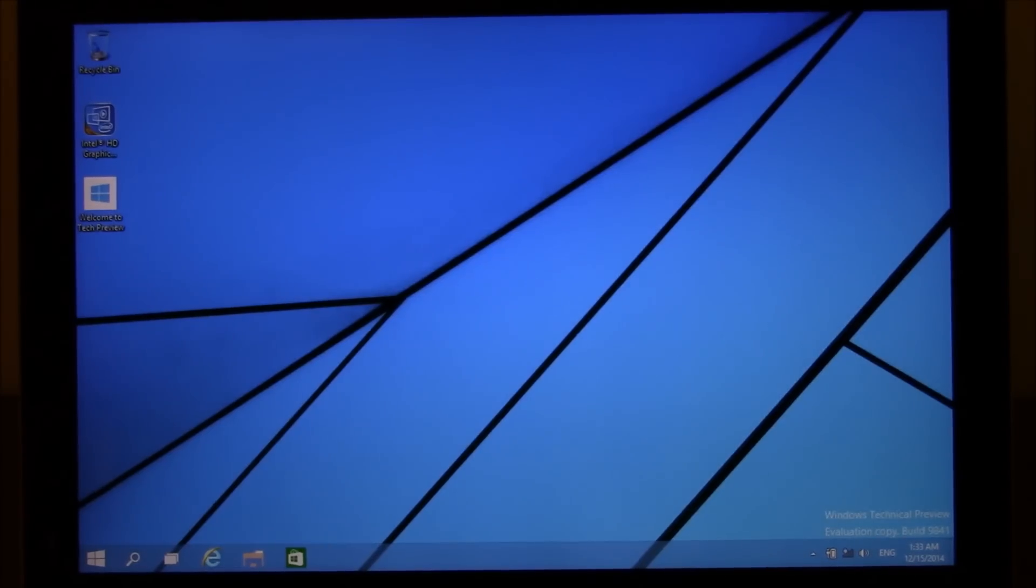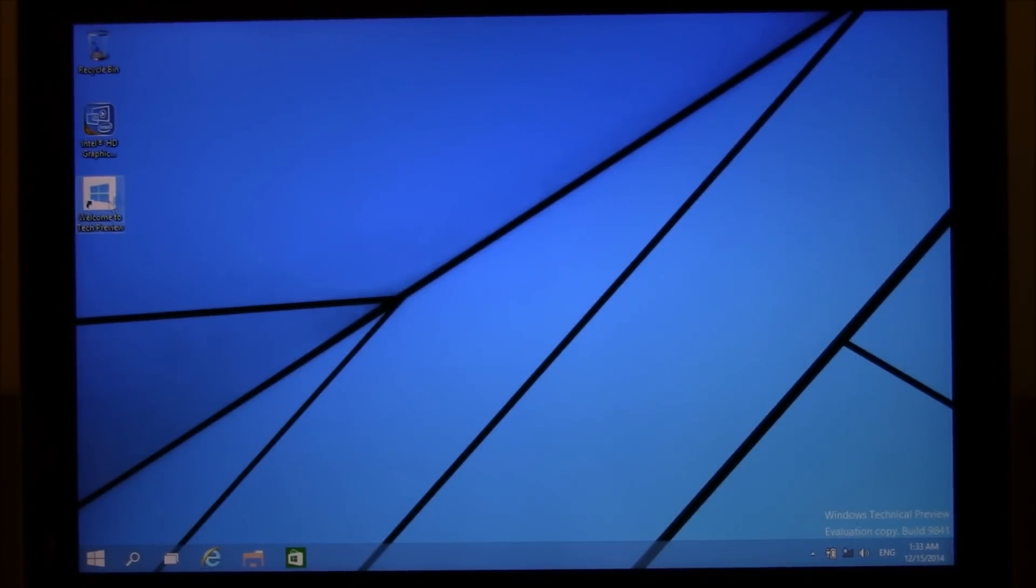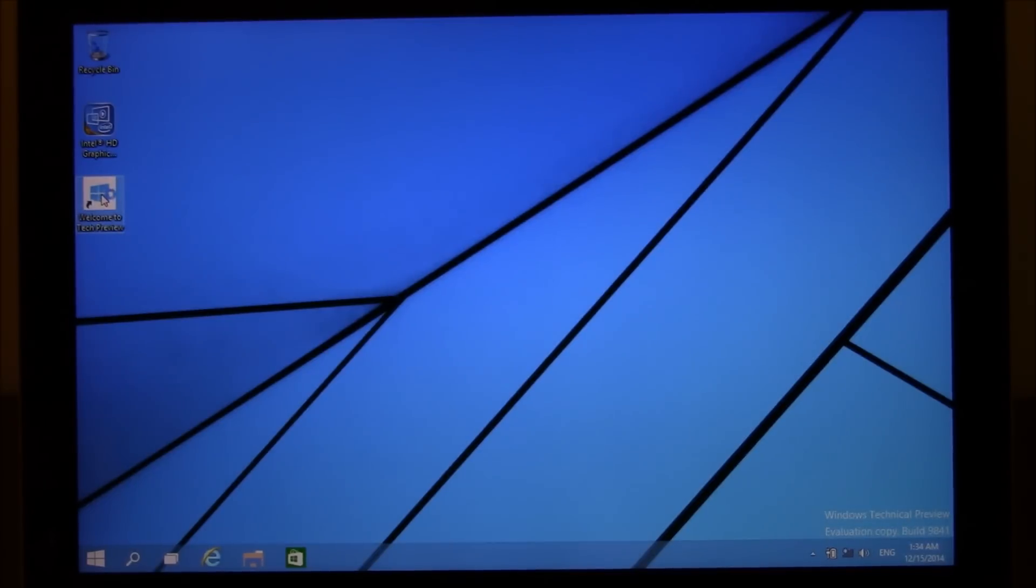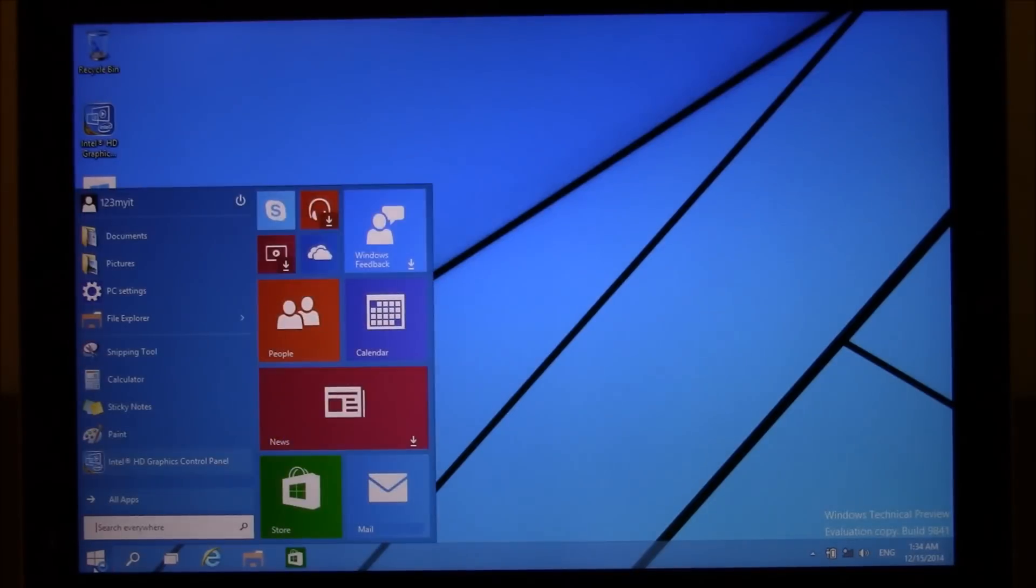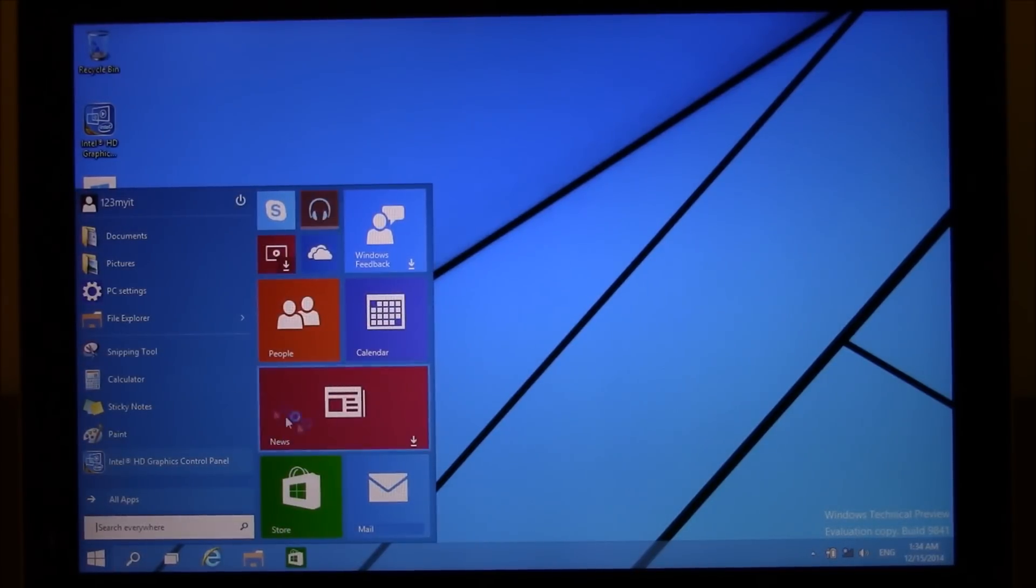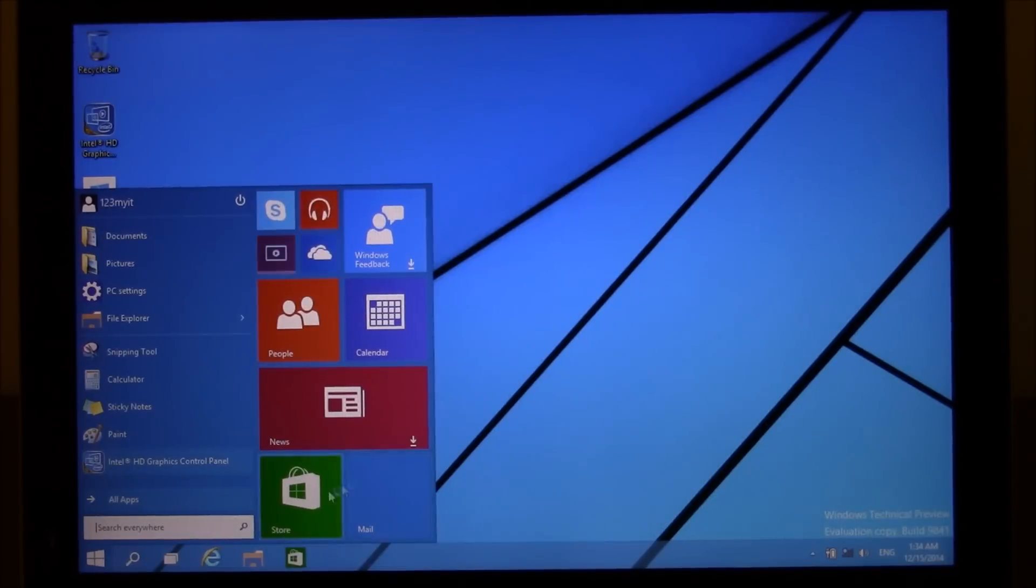So it's fully started up now. So as you can see, the things that are different, you've got the Welcome to Tech Preview and you can click on that and check that out. Also, one of the other first things you'll notice about Windows 10 is the integrated start bar with all the apps actually in the start bar now.